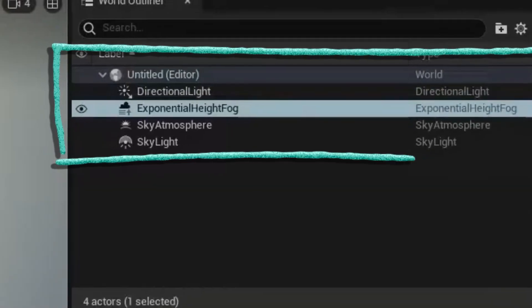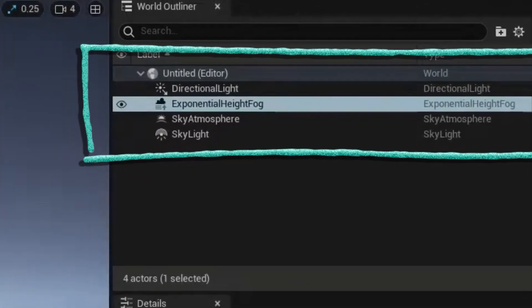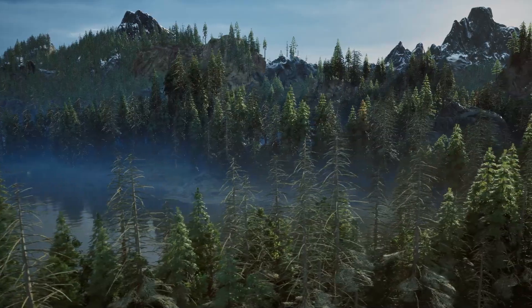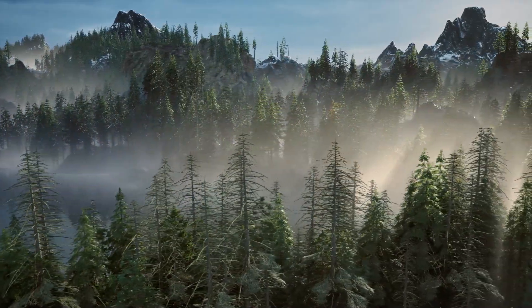Hello everyone, welcome back to BFX. In today's video I will show you how we can take our environment or scene to the next level. We cover the basic light setup like directional light, exponential height fog, and all the basic steps, but there is one more tool that takes your scene to the next level. We will make our scene go from this to this.